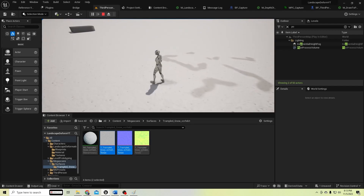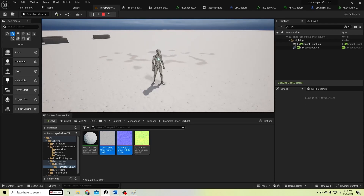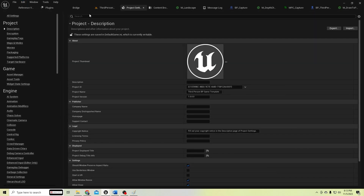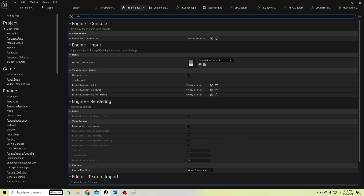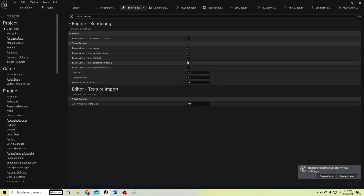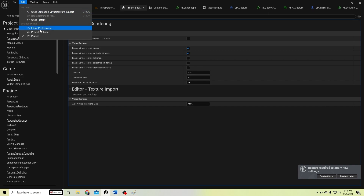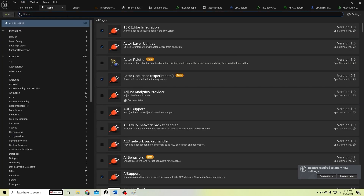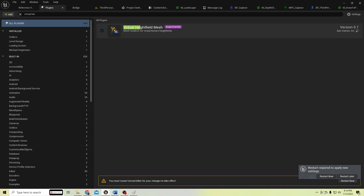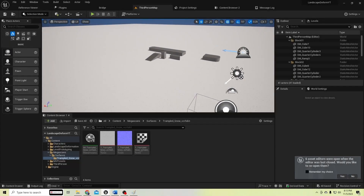It stores the player footprints. Let's create the deform from the virtual height field measures. Before doing that we need to enable virtual texture support in our project. Let's enable virtual texture support — it will show a restart button — but don't restart yet. We need to add another plugin: virtual height field. Let's add this, and now restart.